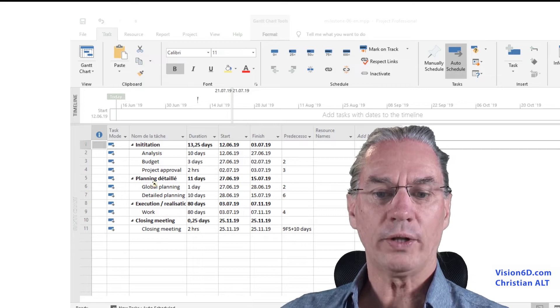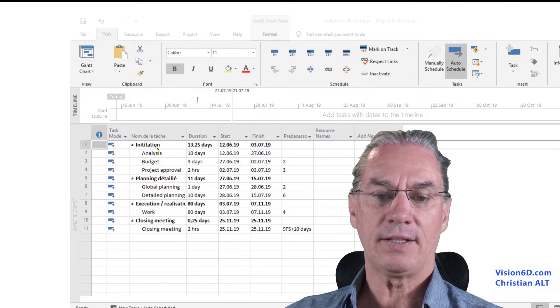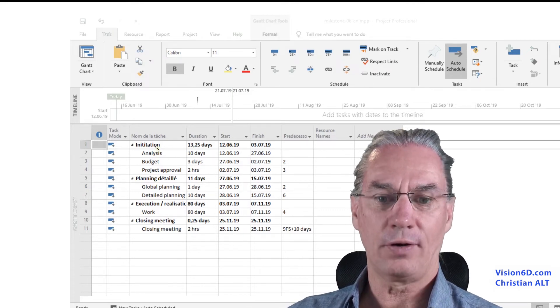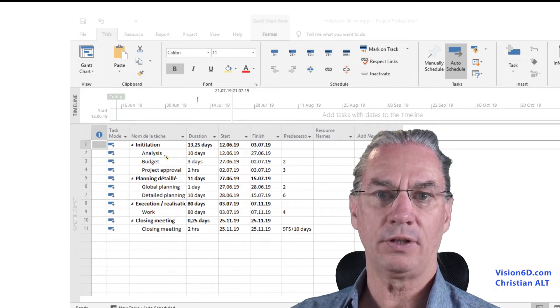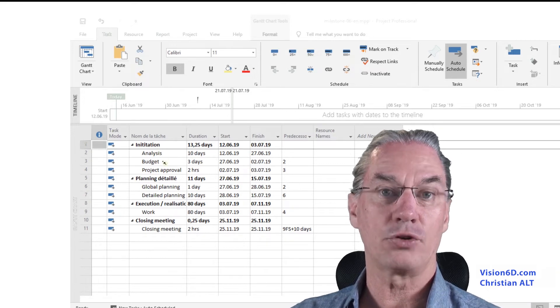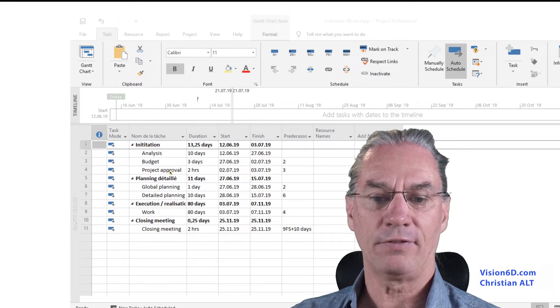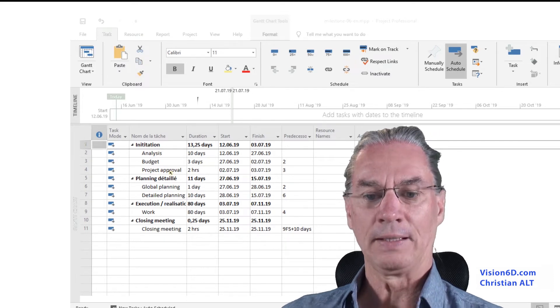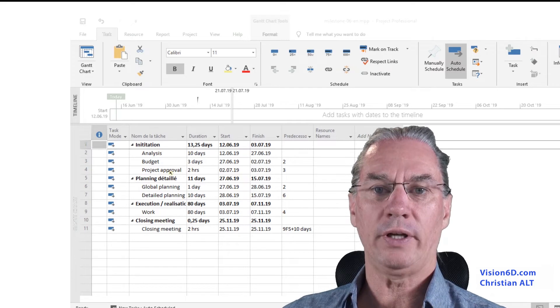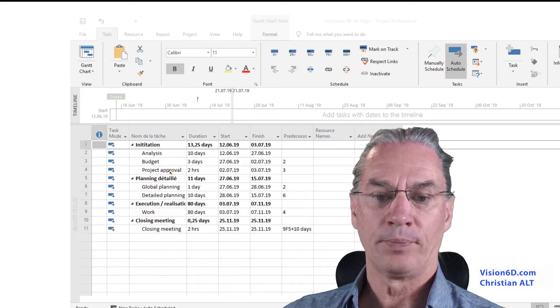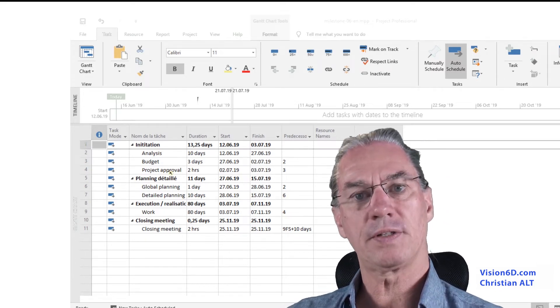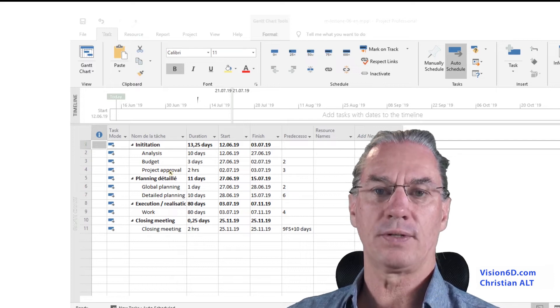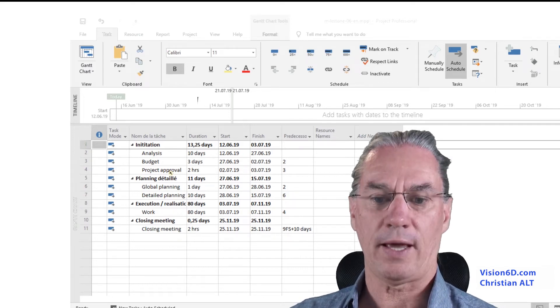So what we are going to do now is that during initiation of this project, you see that we have an analysis, then we do the budget of the project, and then after there is a project approval. The project approval is in the end a decision, so I will mark this as a point that closes the initiation step.